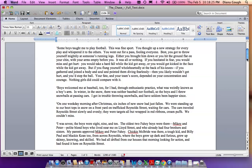Boys welcomed me at baseball, too, for I had, through enthusiastic practice, what was weirdly known as a boy's arm. In winter, in the snow, there was neither baseball nor football, so the boys and I threw snowballs at passing cars. I got in trouble throwing snowballs and have seldom been happier since.